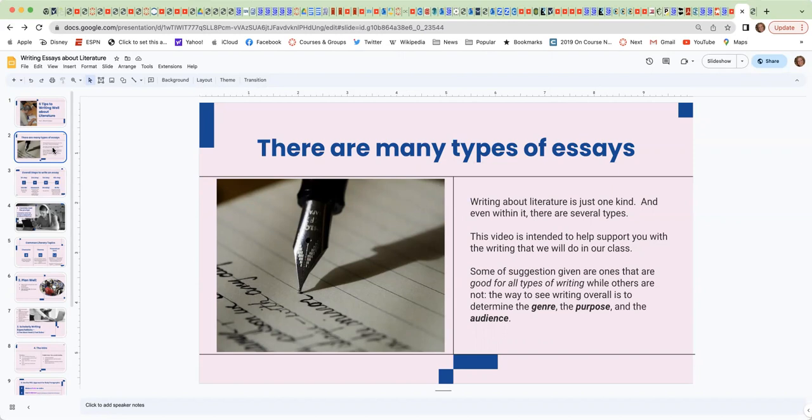The way to see writing overall as a reminder is to determine the genre or type of writing you're doing, the purpose or why you're doing it, and the audience who is going to see your writing.